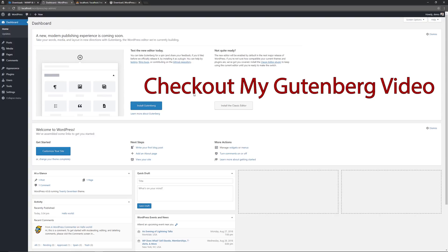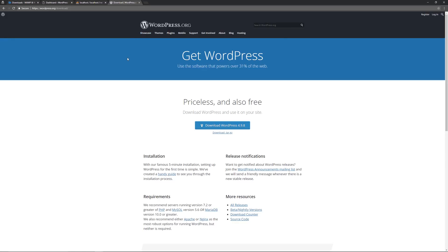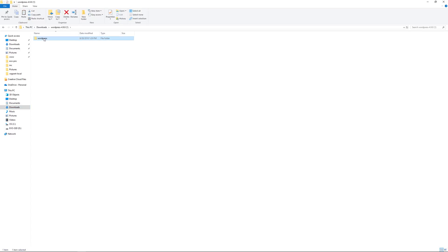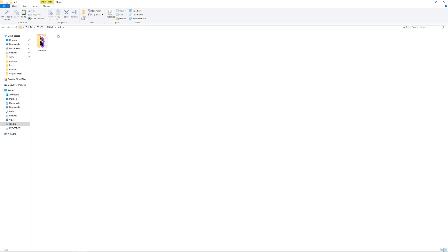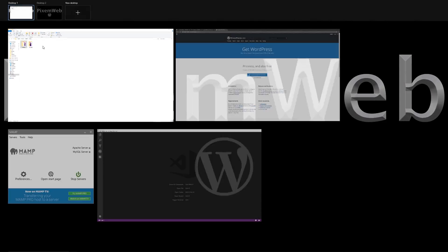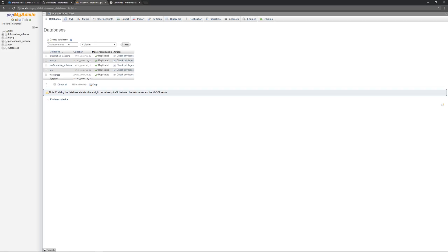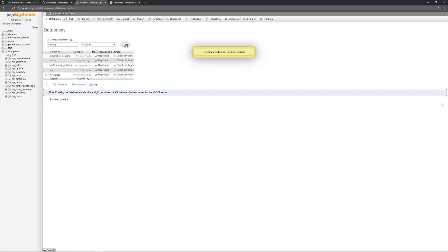The beauty of MAMP is you can run multiple WordPress installations. All you have to do is download a new copy of WordPress — or take the existing copy you have. Go back to the Downloads folder, open the extracted WordPress folder, and rename it to something new so the sites don't conflict. Then go back to the htdocs folder and paste that renamed folder in there.